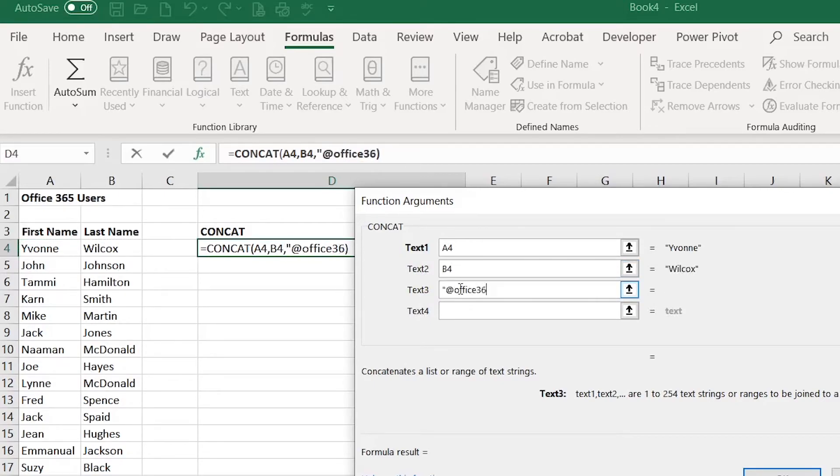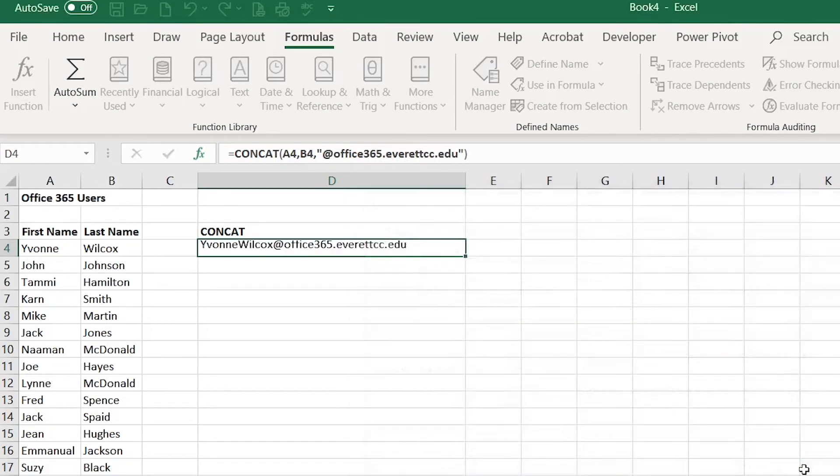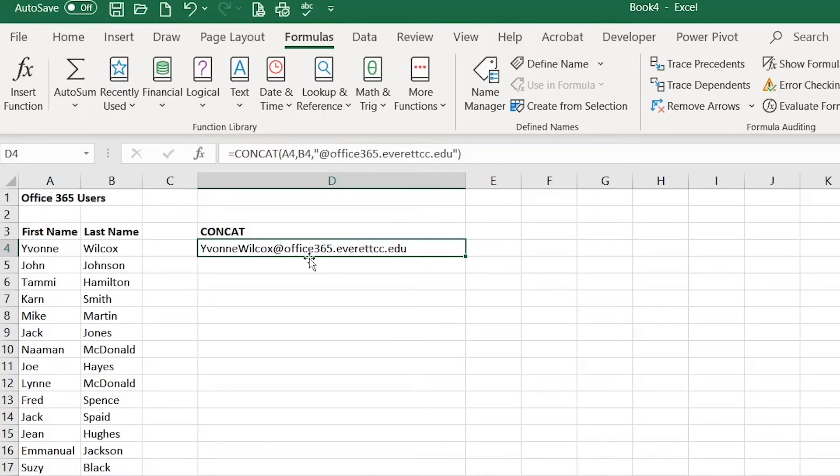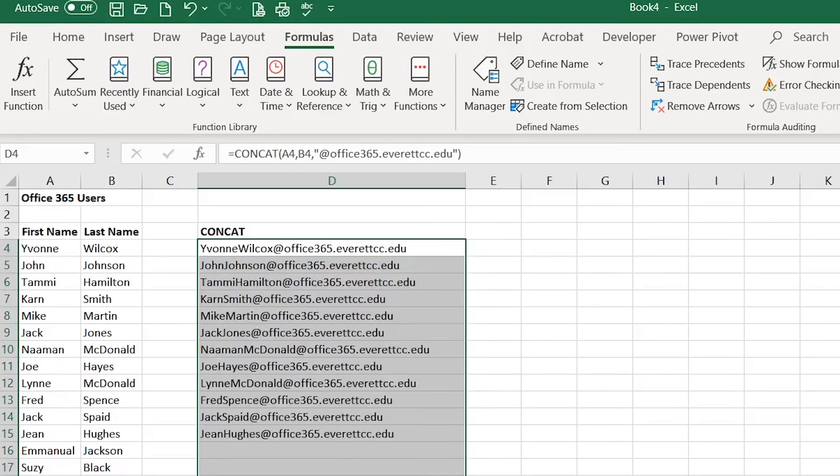And as you can see it has joined the first and last name at sign and then it shows the email address, so I'm going to go ahead and copy that on down.